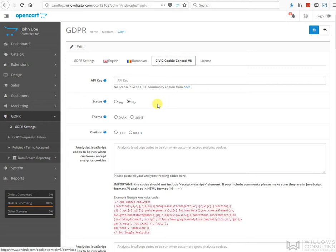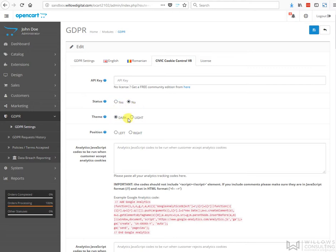Here we have the status where you can turn on or off the cookie mechanism. You can decide whether you want a light or a dark theme - the difference being one is black on white text and the other is white on black text.